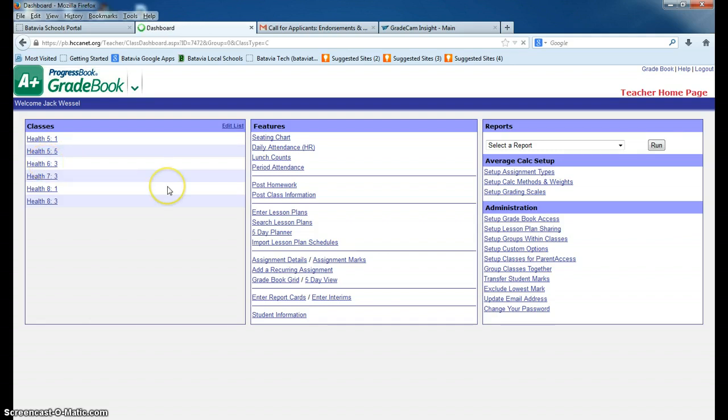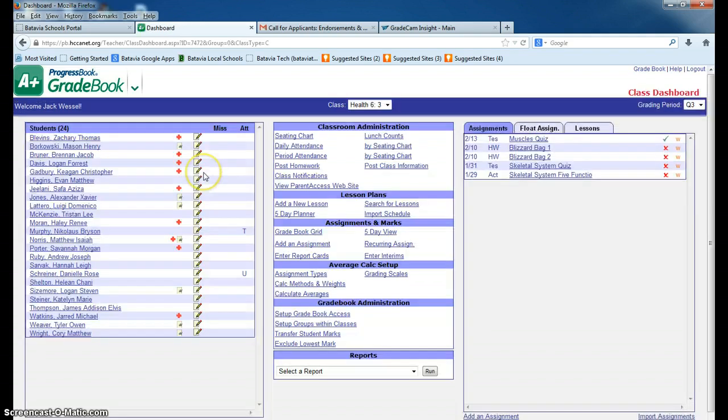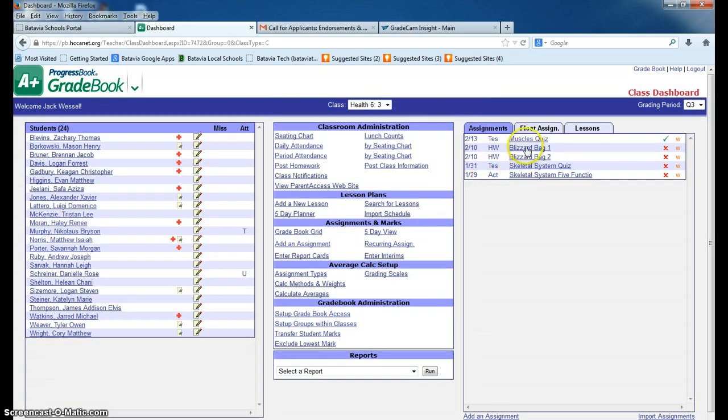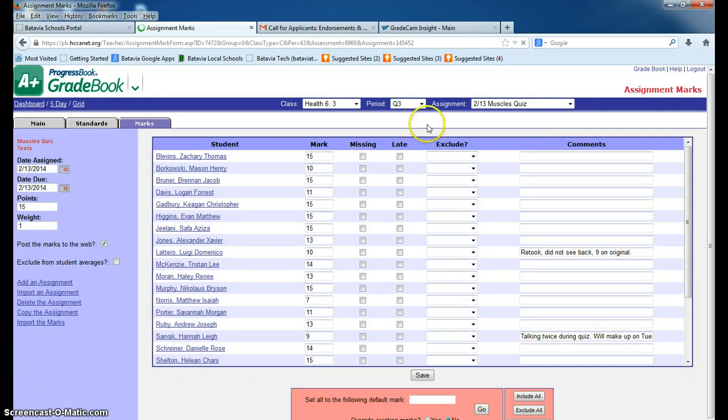I'm going to go to class 6-3. Alright, and in class 6-3, let's say this was the quiz, the Muscles quiz. I'd open it up. Now normally this would all be blank.